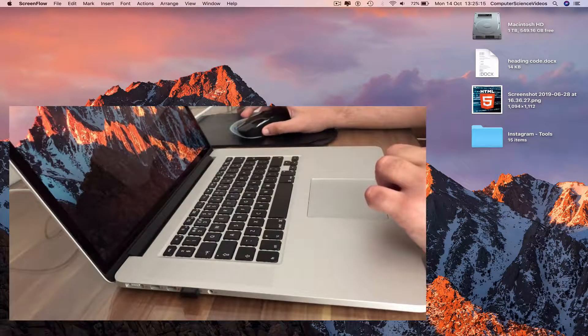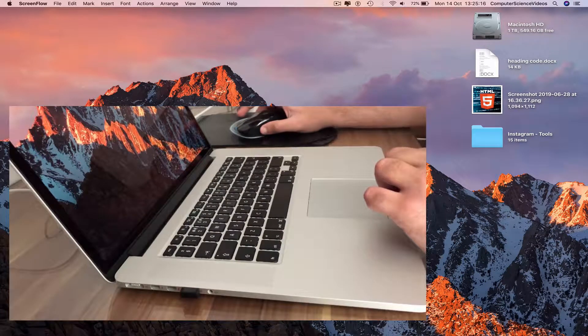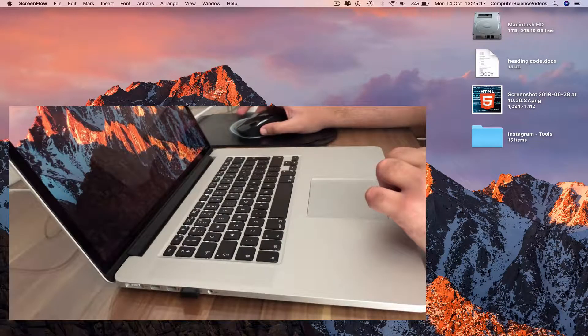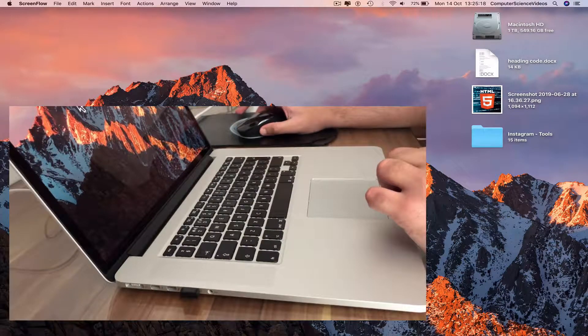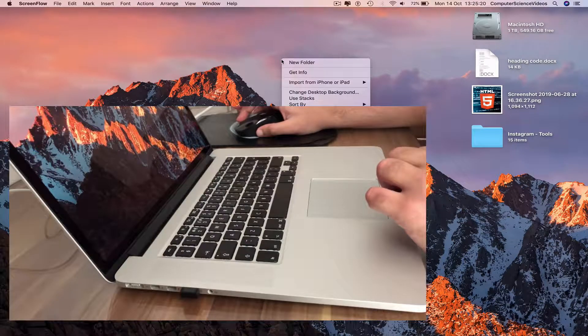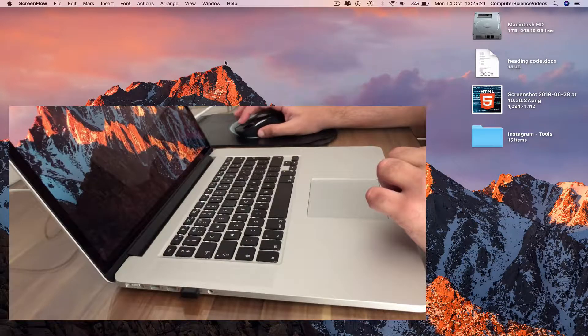Now we can see the mouse on screen has started to work. The cursor is available for us to right click.